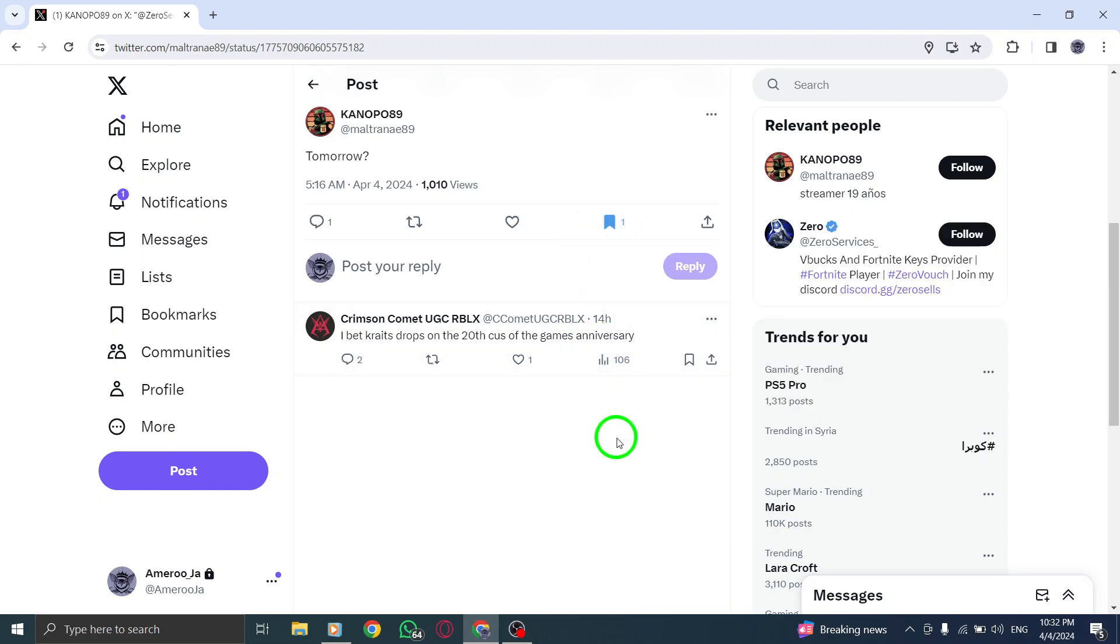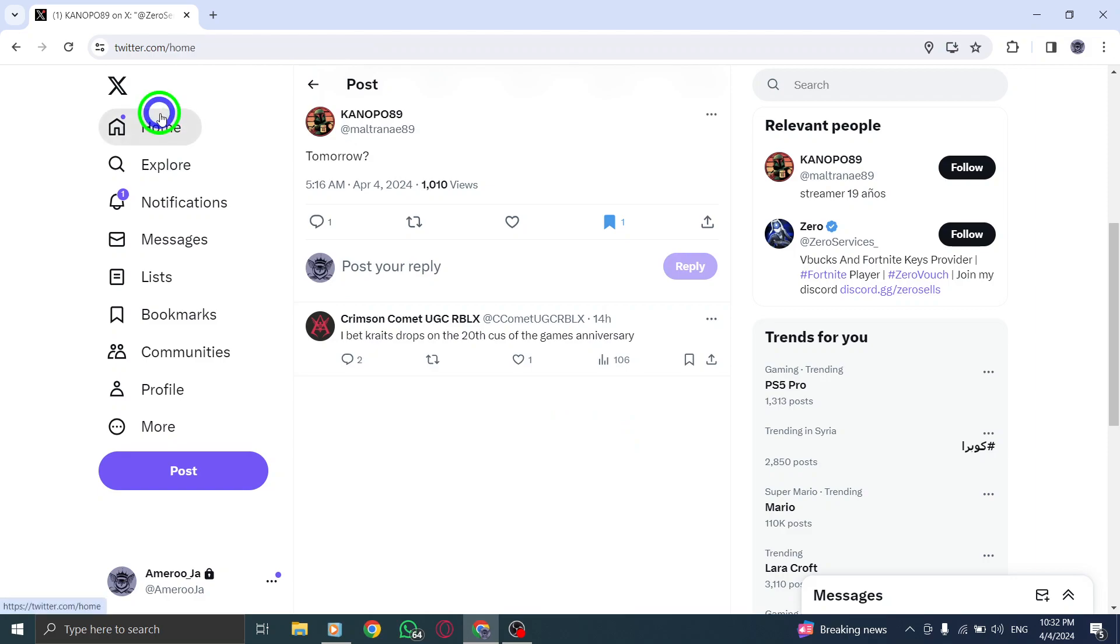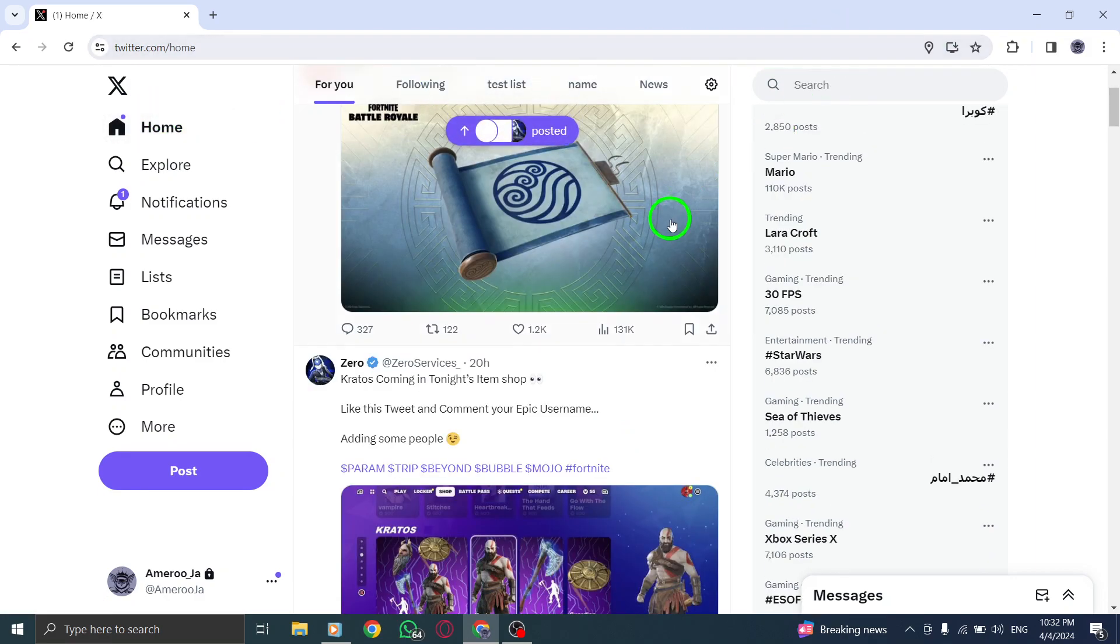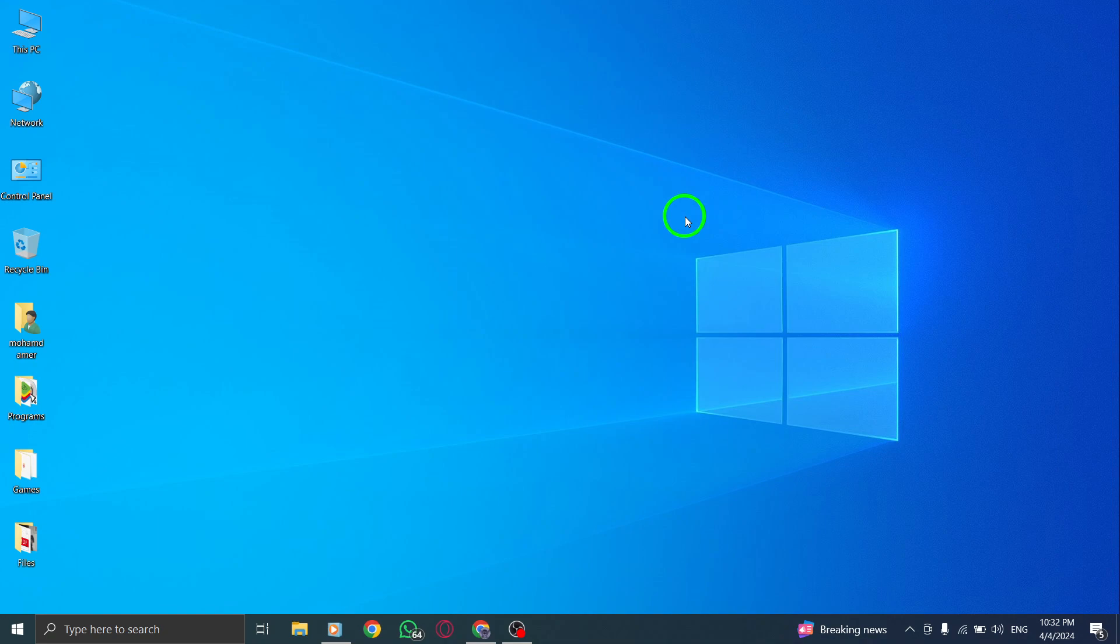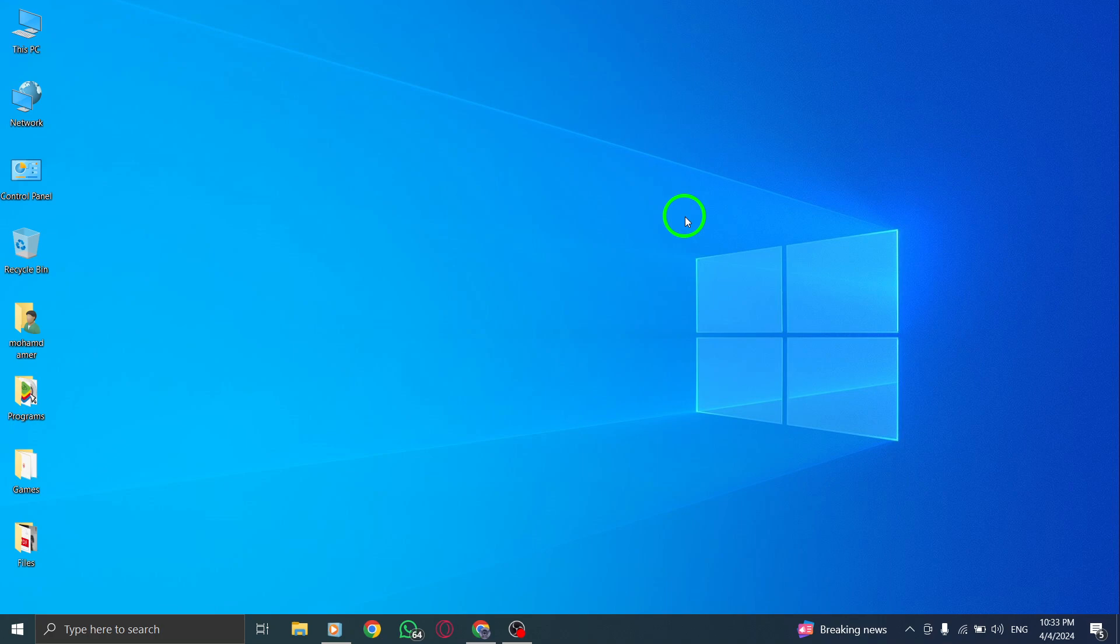By following these simple steps, you can efficiently organize and save valuable replies on Twitter, enhancing your overall experience on the platform. Bookmarking replies is a convenient way to curate content that resonates with you and streamline your Twitter usage. Start utilizing this feature today to make the most out of your Twitter interactions.